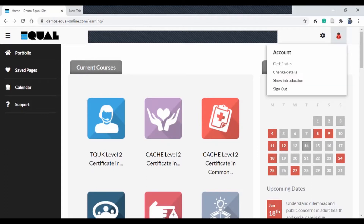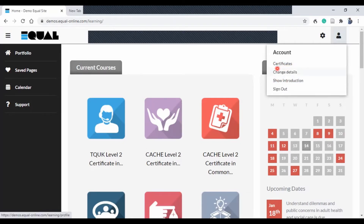To log out, you just click on sign out. If you want to watch the introductory video again, click on it and it will take you there. Certificates — once you complete the courses, certificates will show up here; however, you will also be sent a hard copy of the certificate.